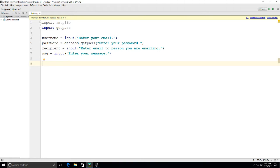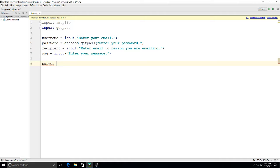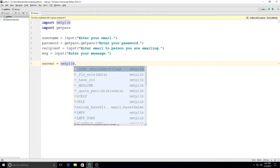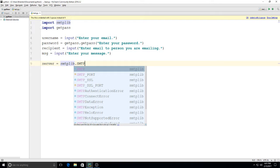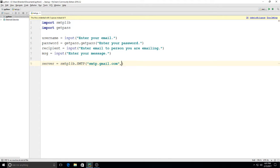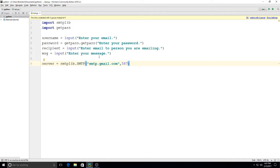So those are the variables we'll use for this, and now we'll put those variables to use. The first thing we'll need to do is connect to the server. We do that by saying server equals smtplib.SMTP, and then parentheses quotation marks and we'll type in smtp.gmail.com and then a comma 587. That's going to connect us to the Gmail server, whatever they use to send their emails.